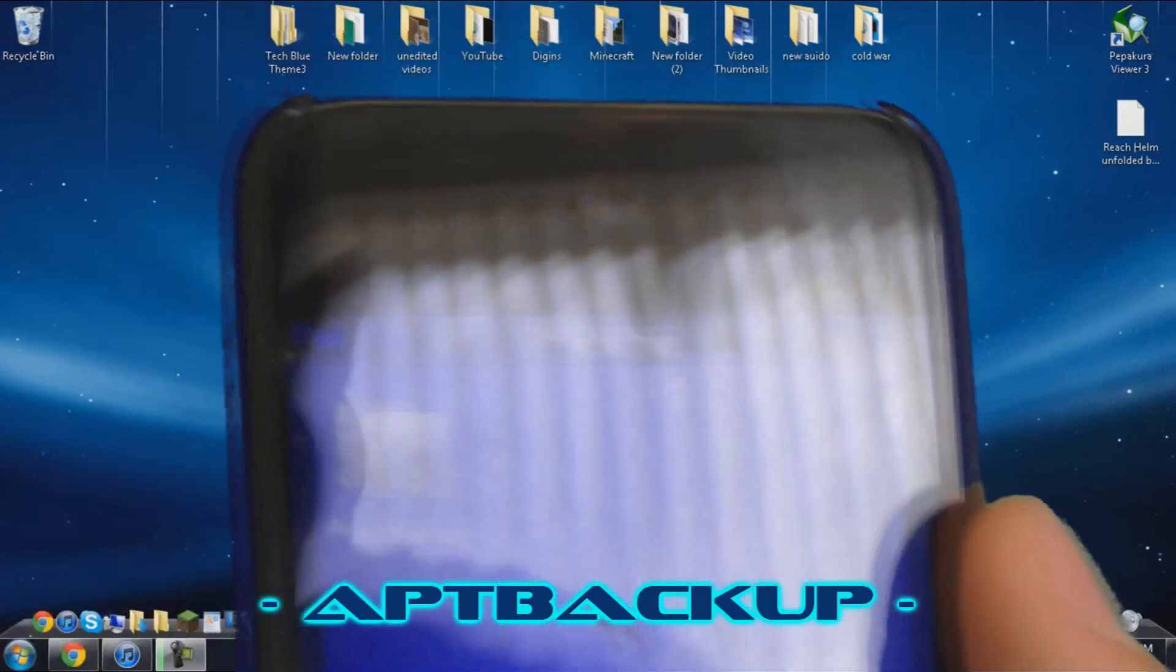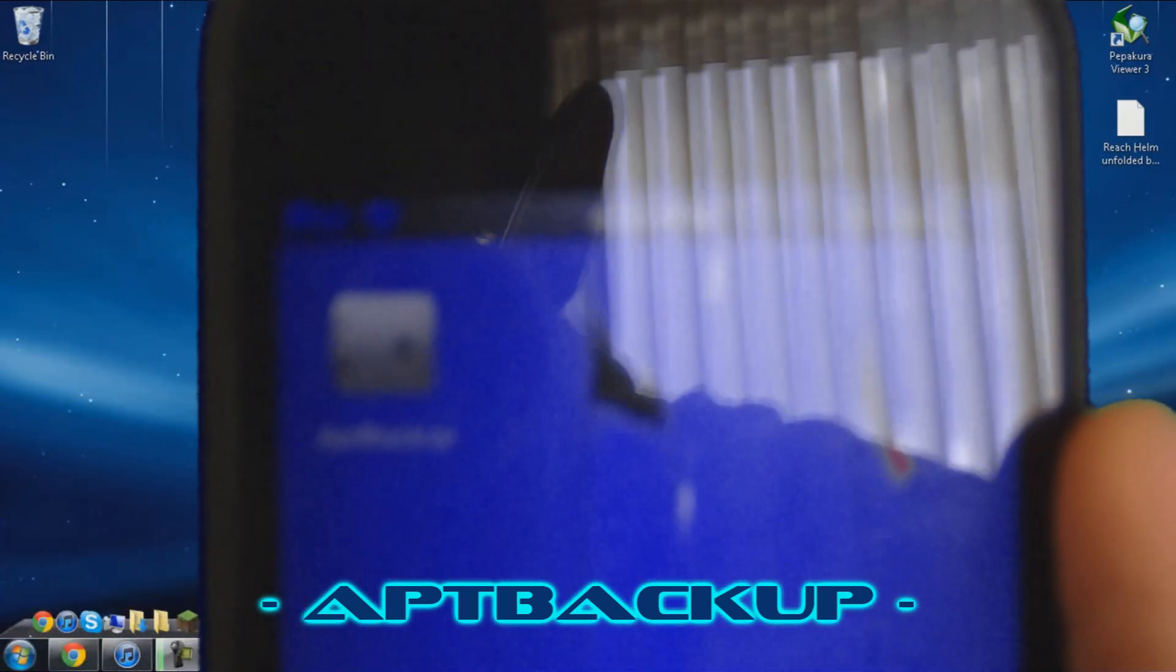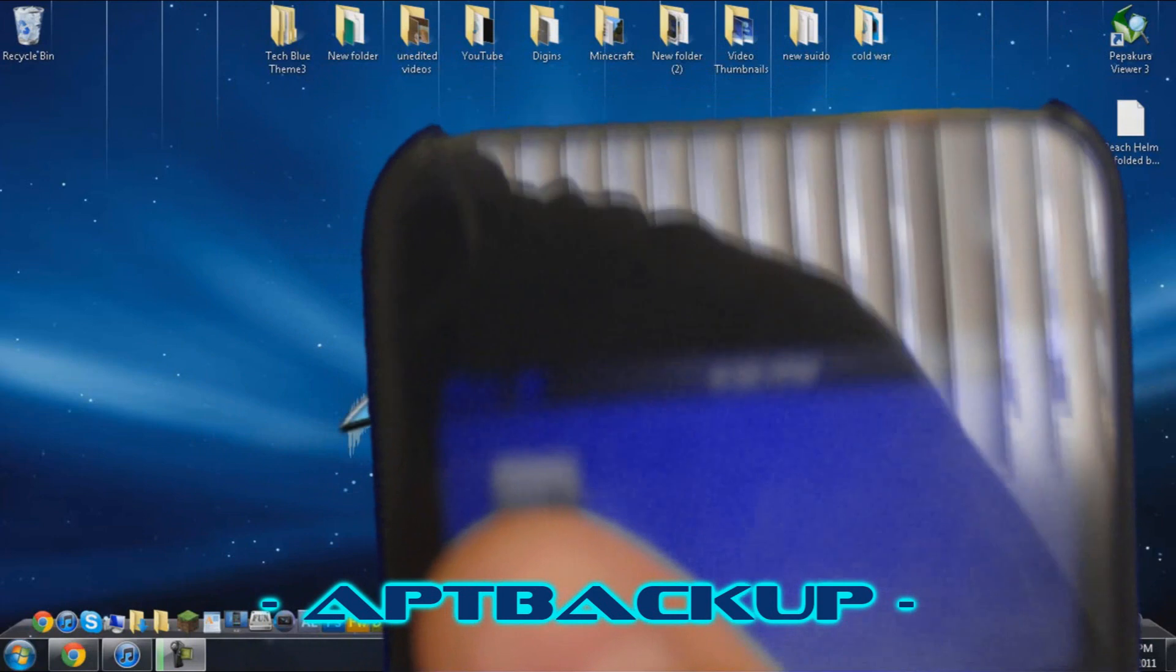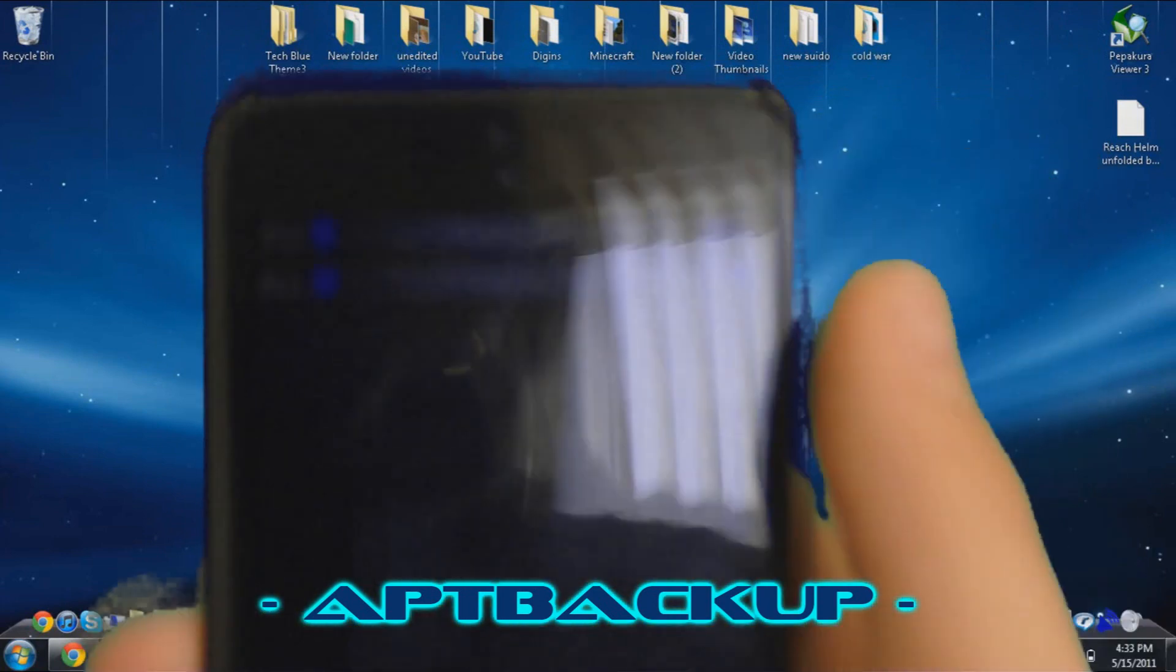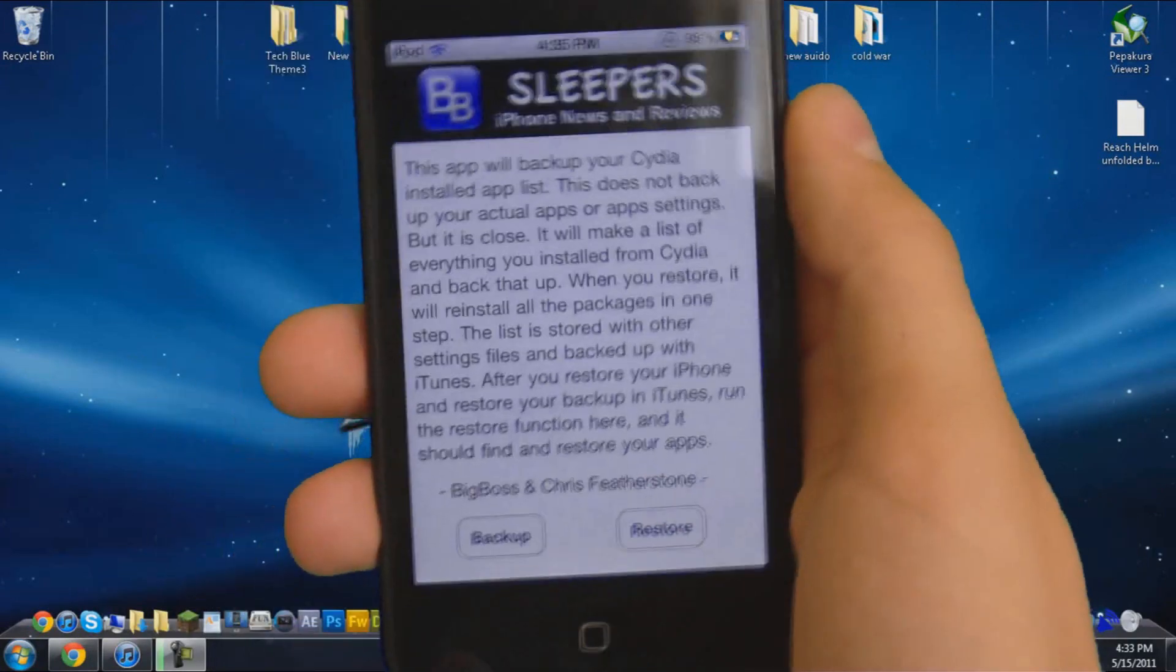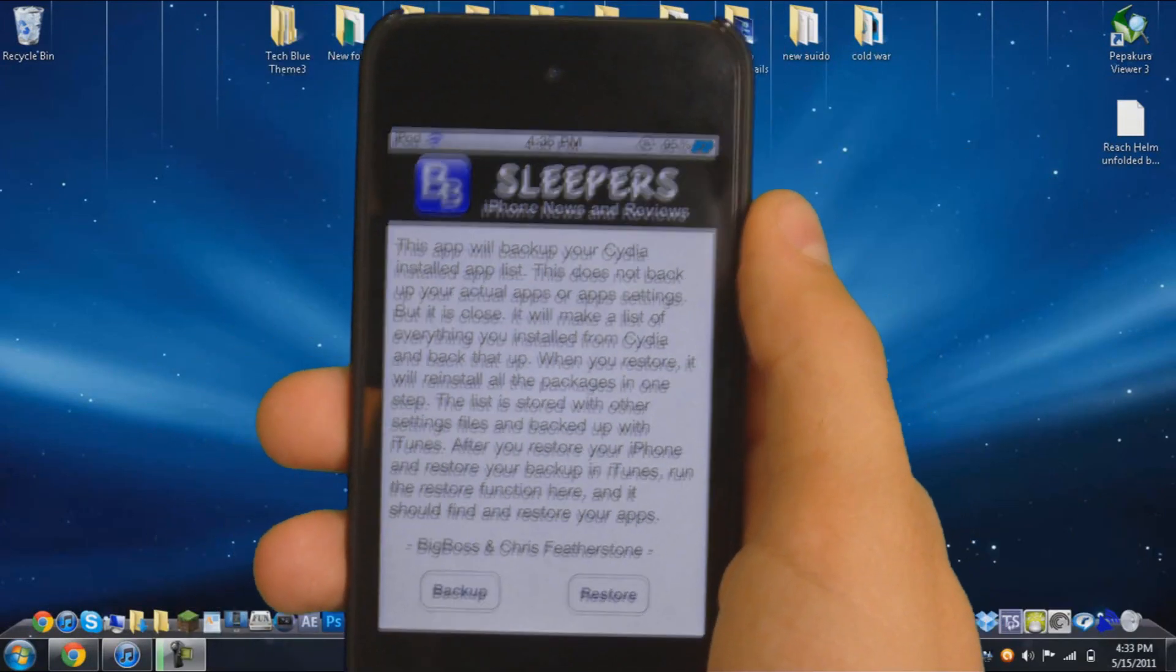And you should get this little icon right here. It looks kind of like a safe. Just click it. Now let me just tell you what it does.